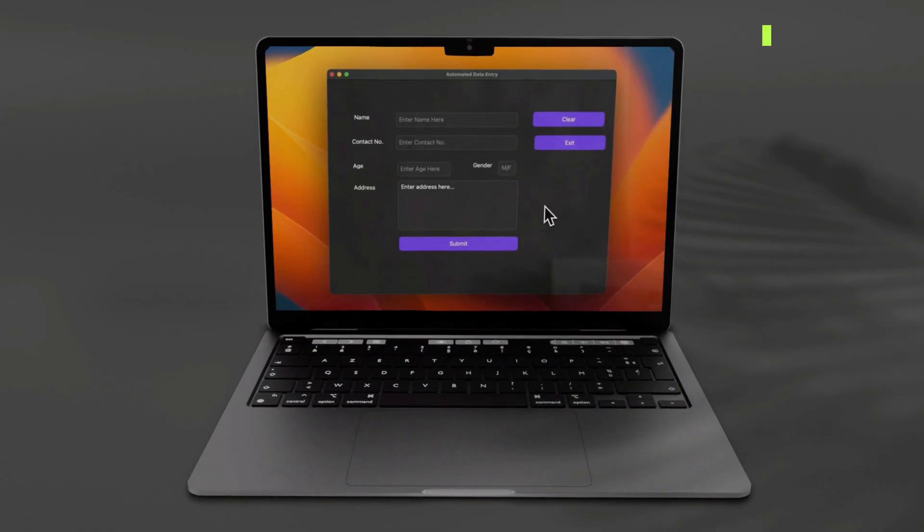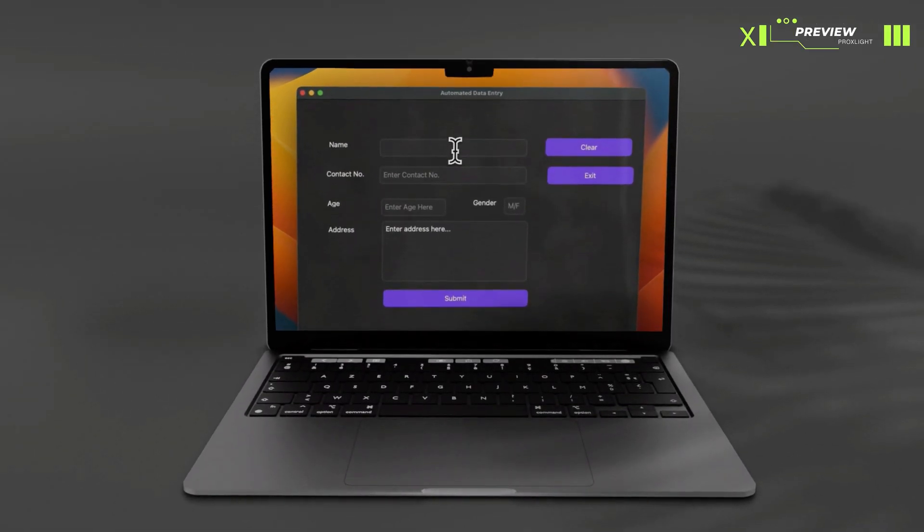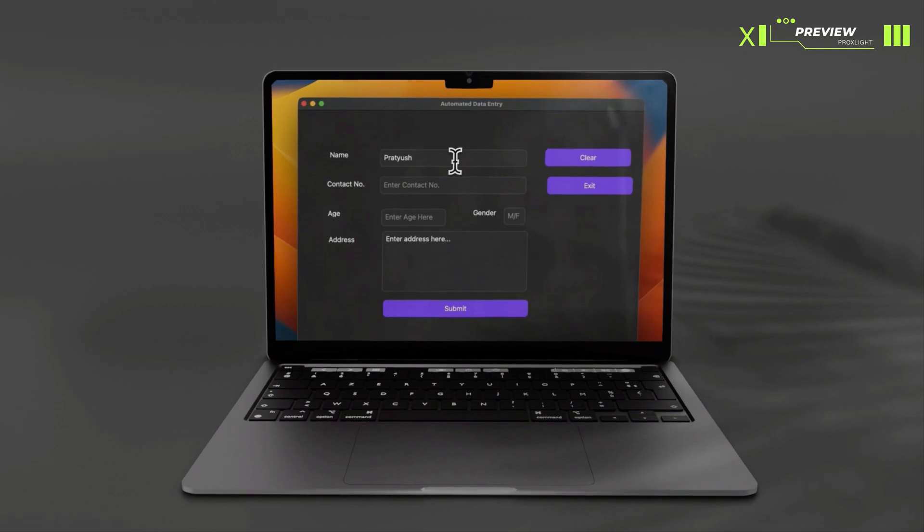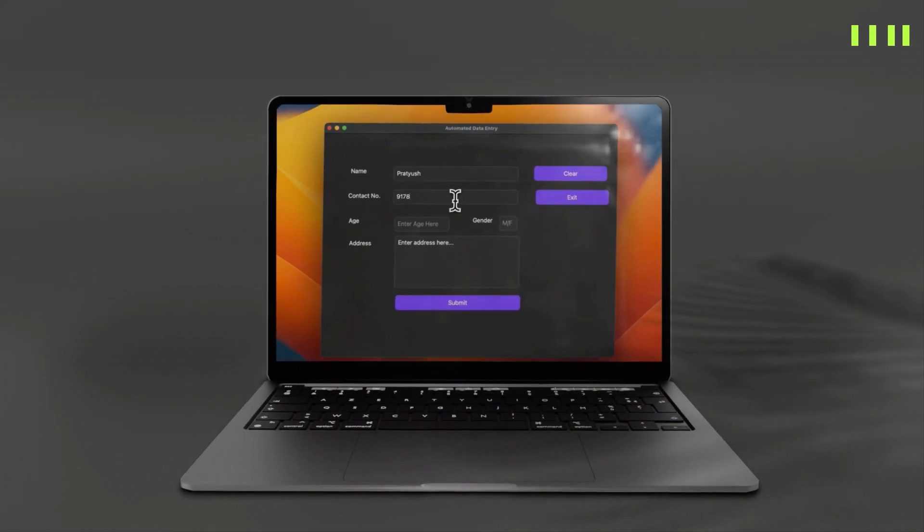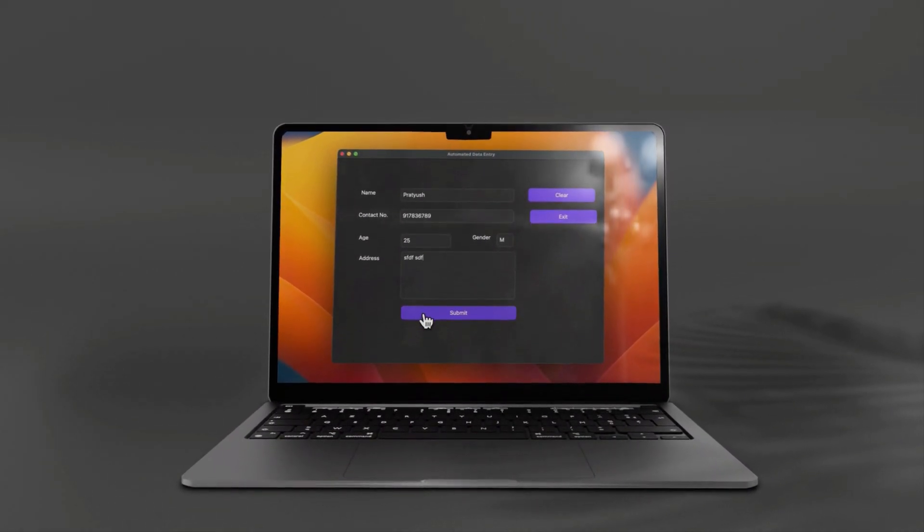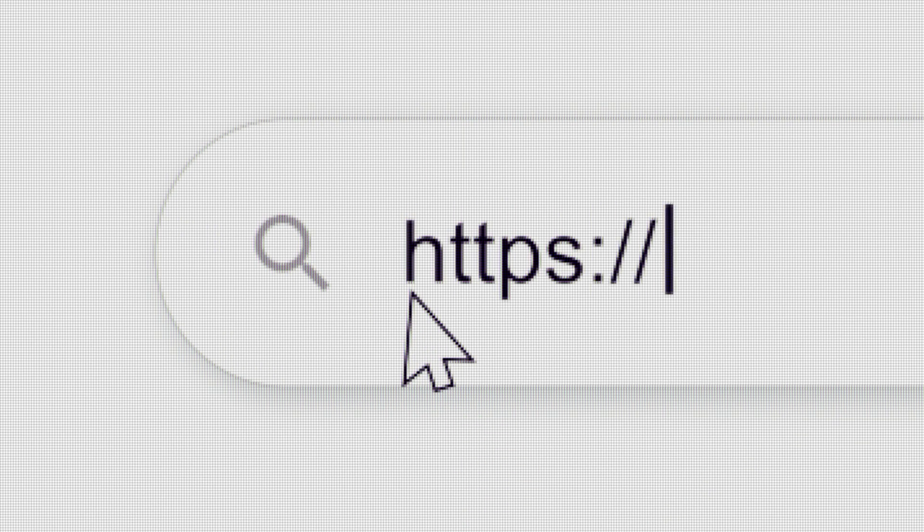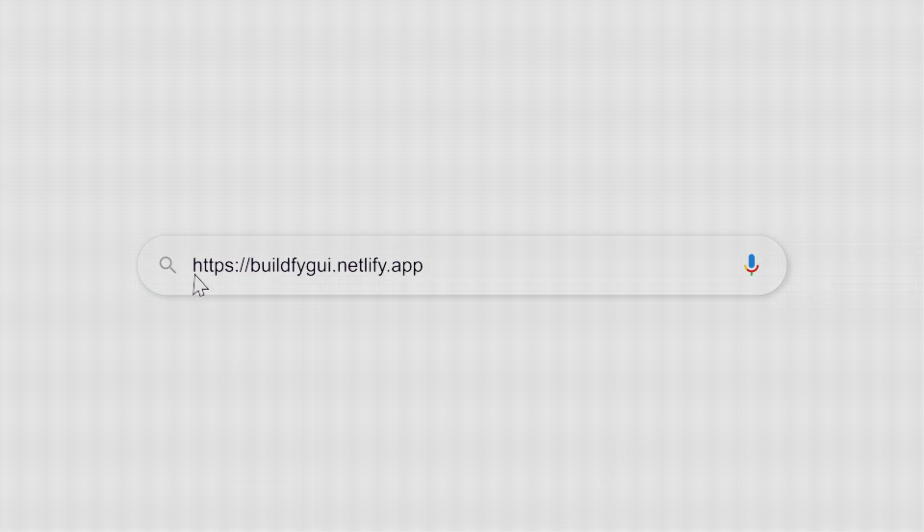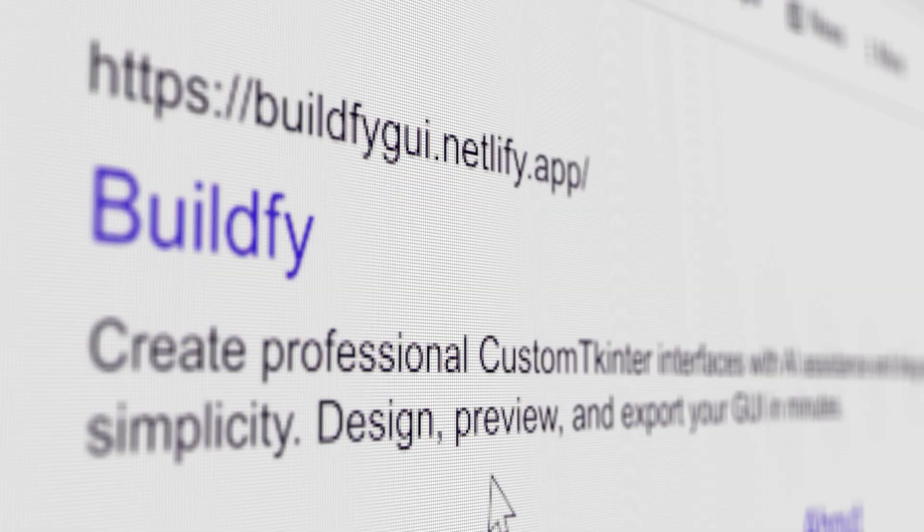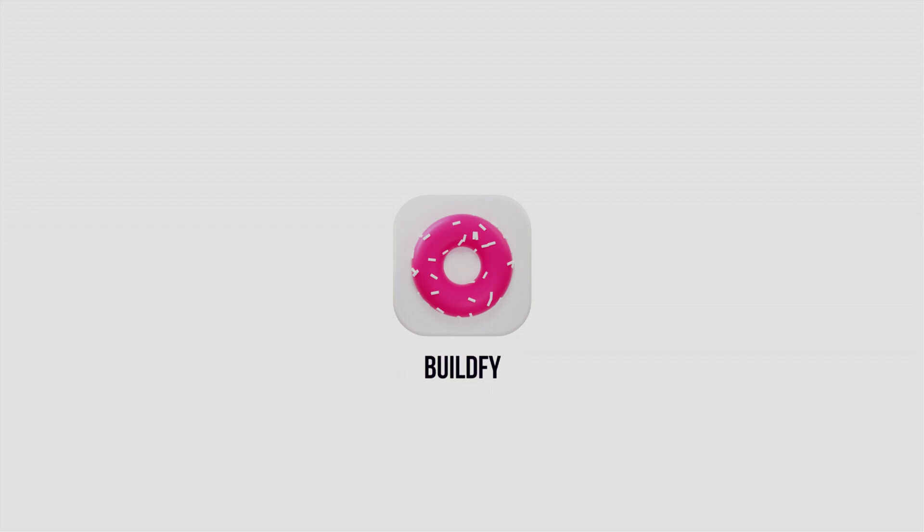Before creating this beautiful application which basically takes a name, contact, number and other details and saves it into an Excel file, we need to install Buildify. Head over to buildify.gui.netlify.app, click on the link and simply install Buildify. With that being said, let's start creating the basic GUI of the app.